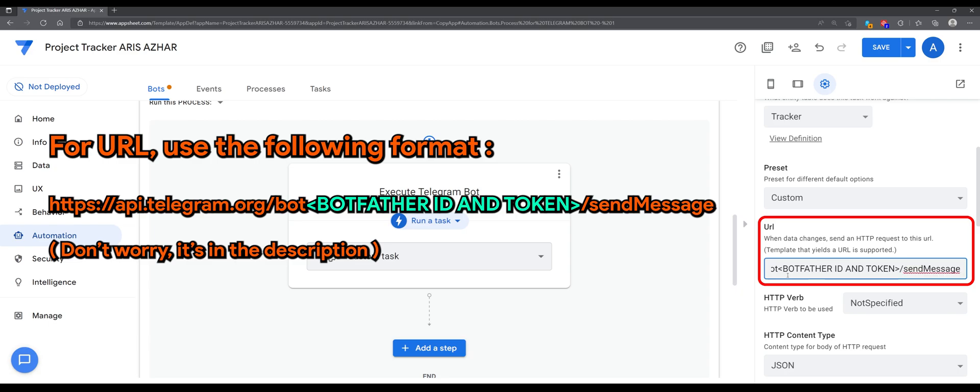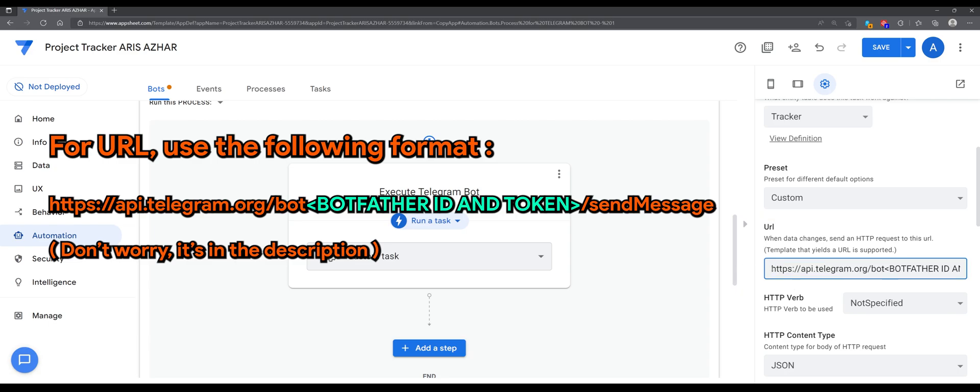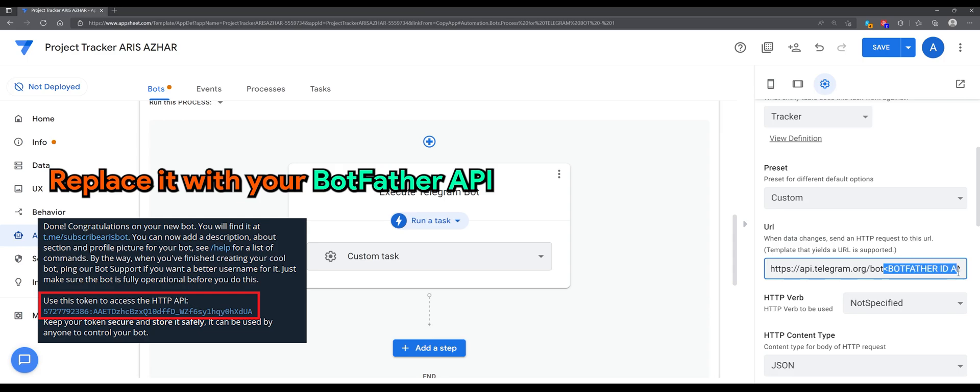For URL, use the following format. I have provided this in a link in the description down below. And replace it with your BotFather API.